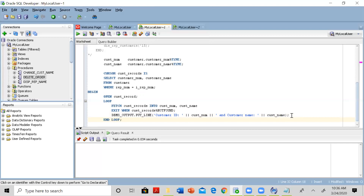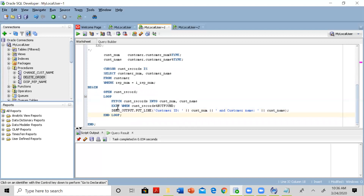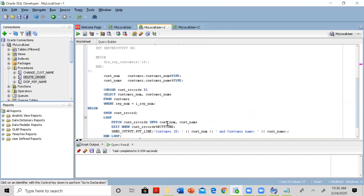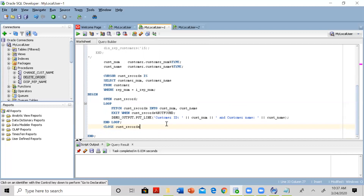After no records are found, it exits out of the loop, and then we have to close the cursor: CLOSE cust_records. That's about it. We're just trying to give you a very brief overview of the cursor. Cursor itself is a very detailed topic and viewers are encouraged to read more about it using Google search and YouTube videos.